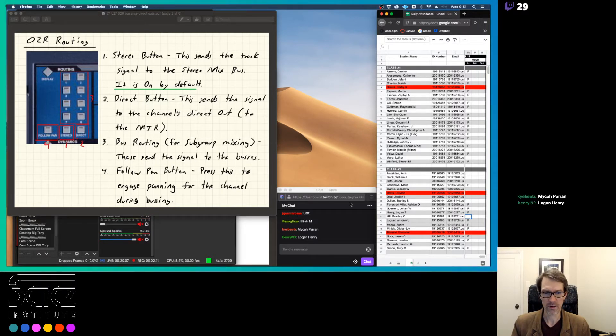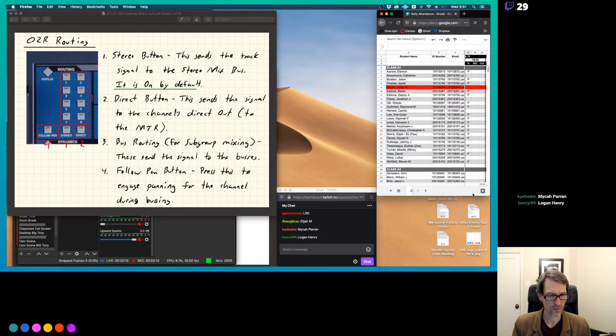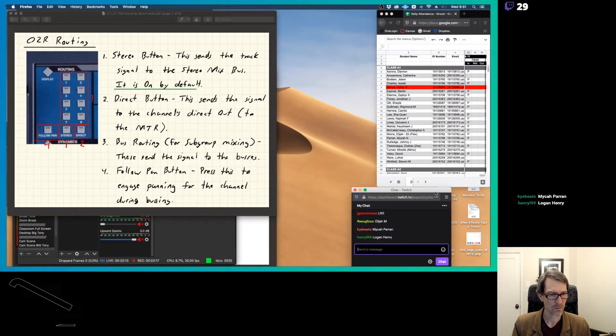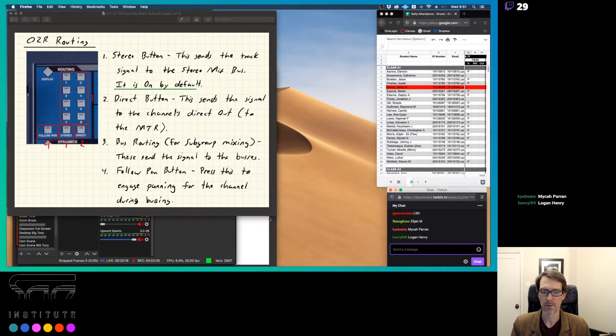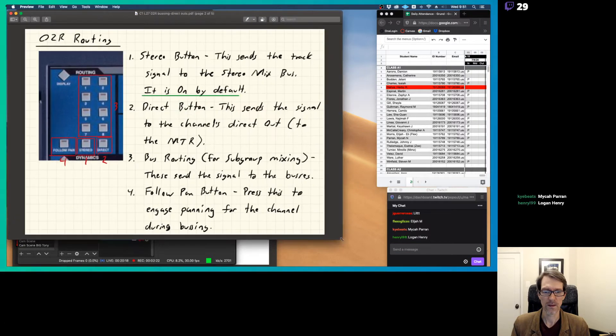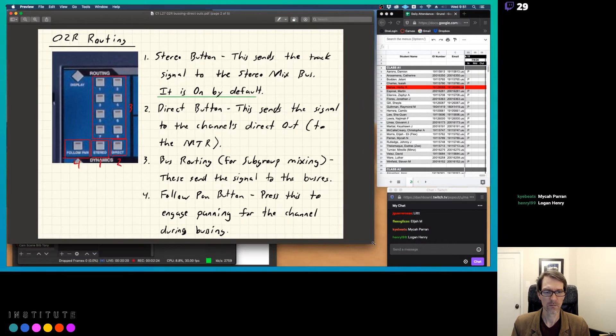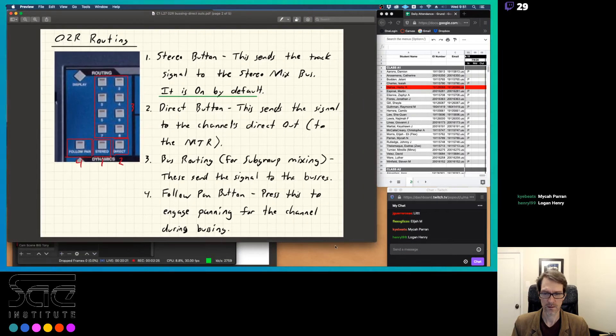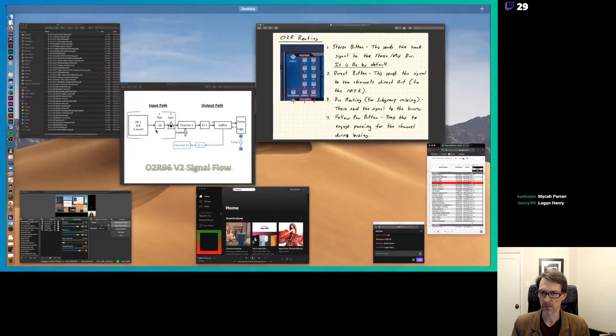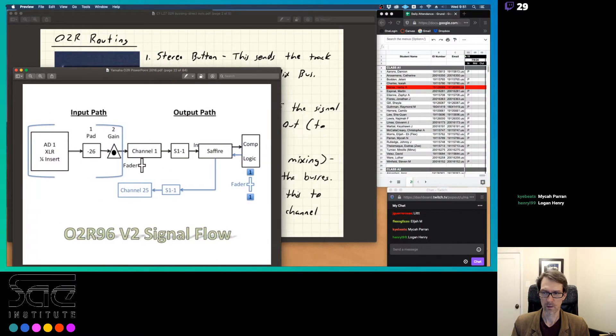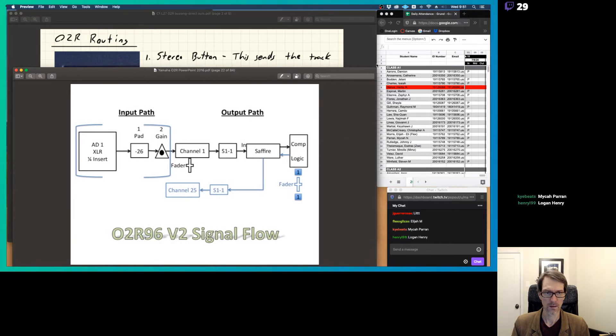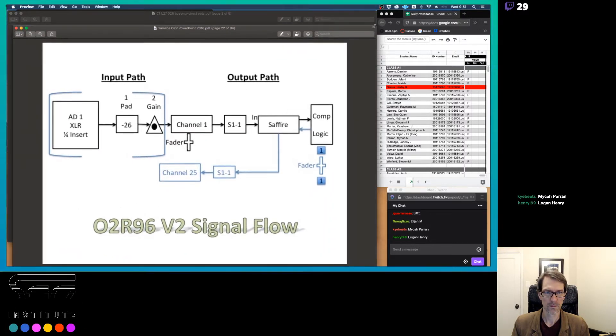Let's just jump over here. I'm just going to adjust my screen here. So I've got these things where they need to be.